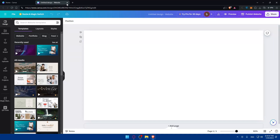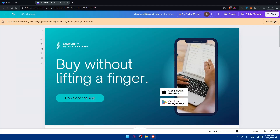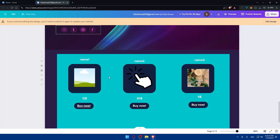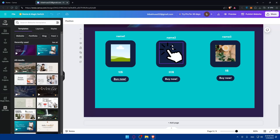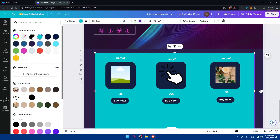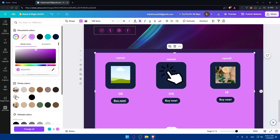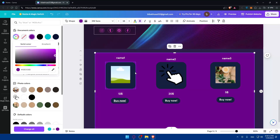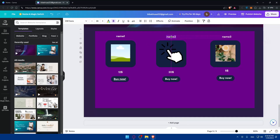For this demo I already have a website created. Make sure to design your website however you want — change the text and colors until it matches your brand. Ensure you have a section for the products or services you plan to sell. I've added a products section here, though I didn't put much effort into the design — just some random placeholder images and items.